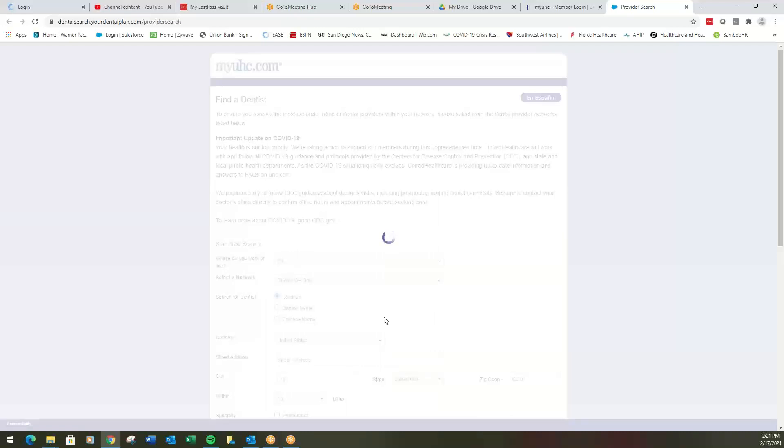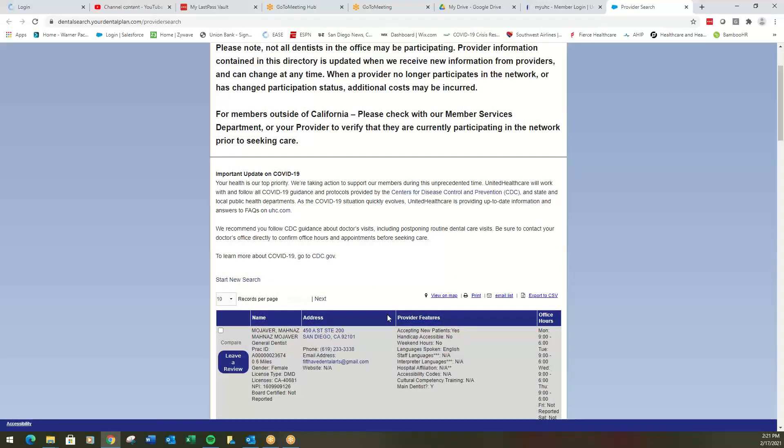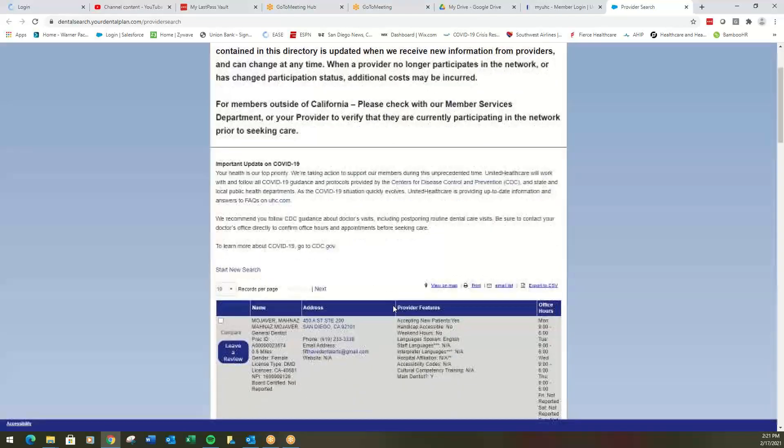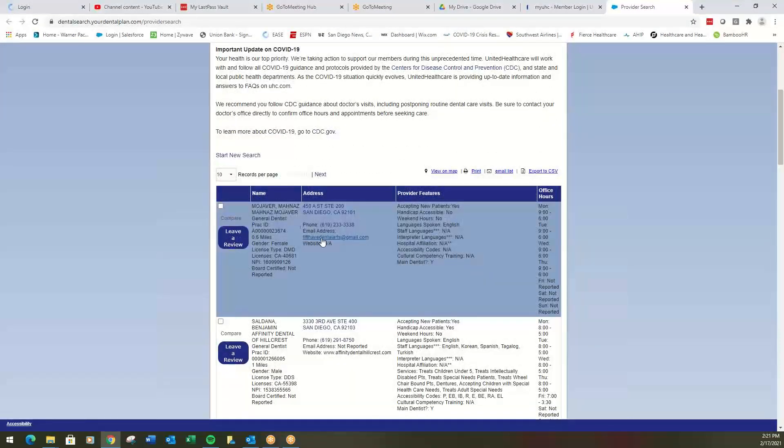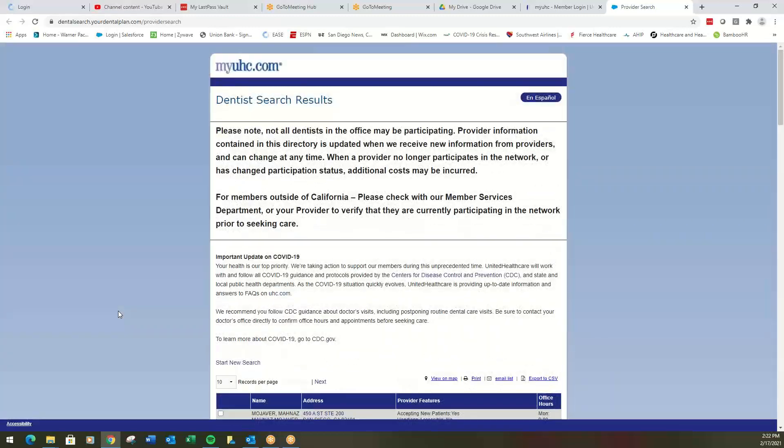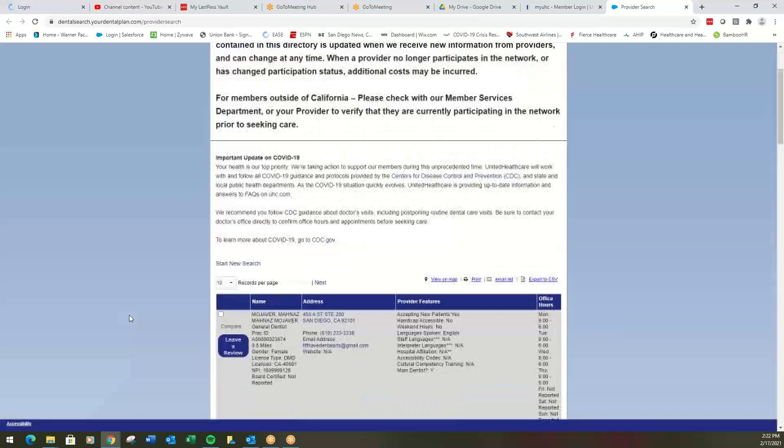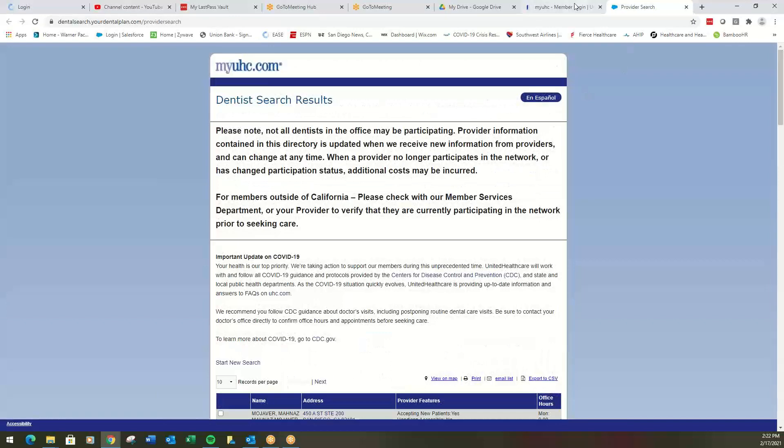HMO dental plans are just like PPO dental plans in that you must choose a primary care dentist. And if you were to choose this particular dentist, you would take this name here and here's the practice ID number. And this is what would go into the enrollment information so that you could elect this provider as your primary dentist.